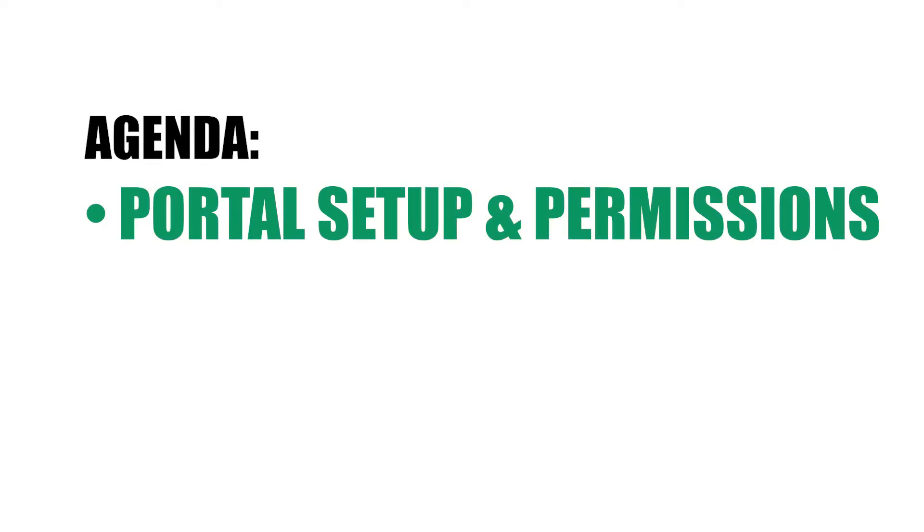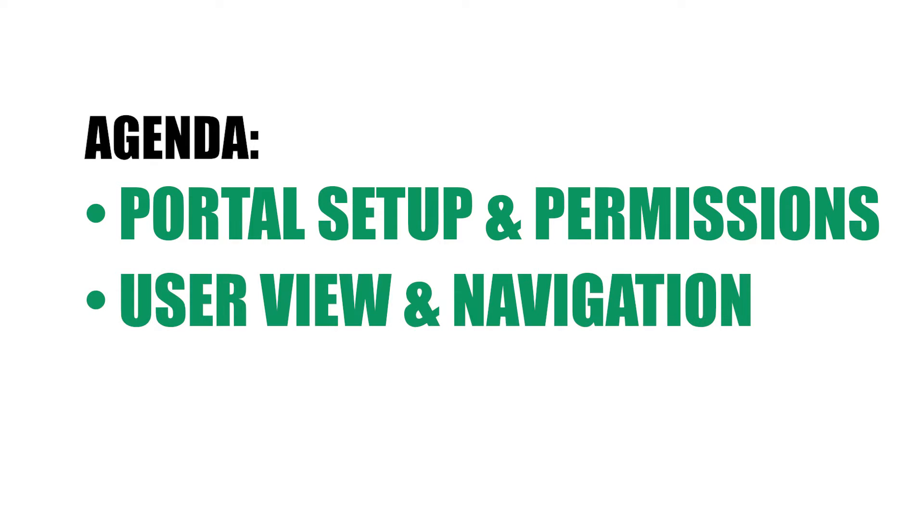So I'm first going to show you how to actually set it up and determine all the permissions, and then we'll actually log in as an example portal user and look around the system from their perspective.